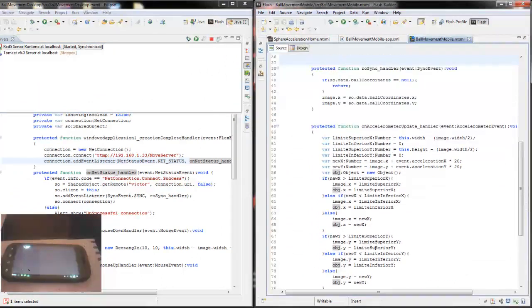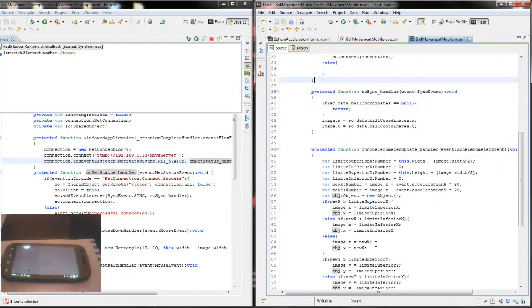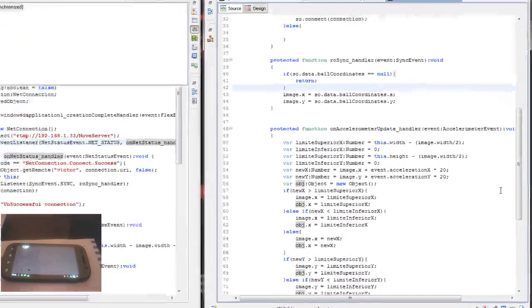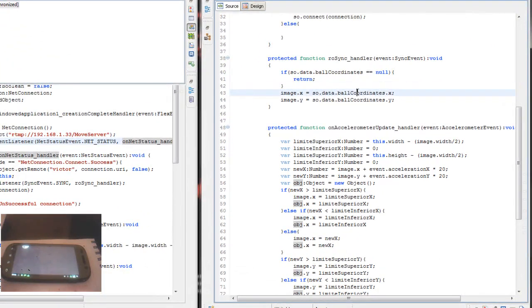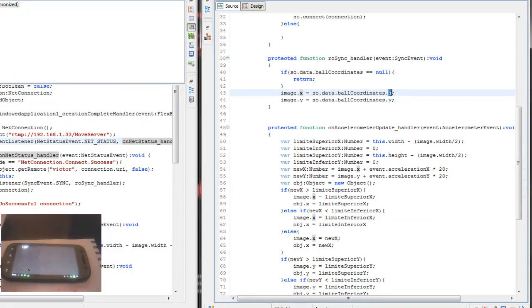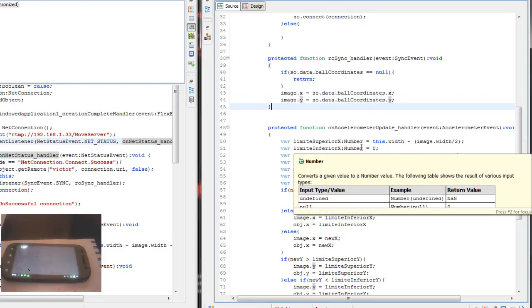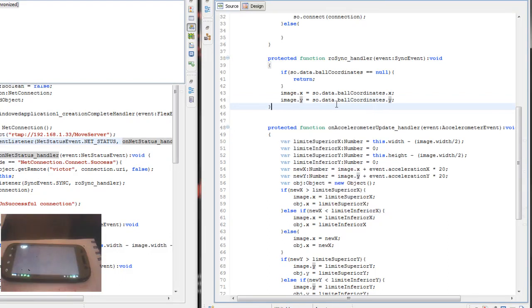On the sync event, what I do basically is get the shared object data and access the property ball coordinates and get the X and Y values and update this to the image. This is basically what I do.